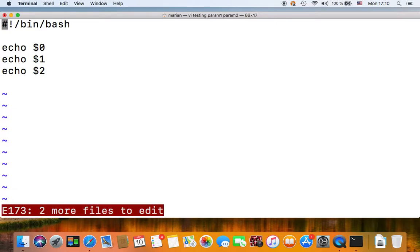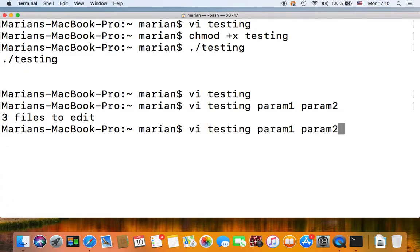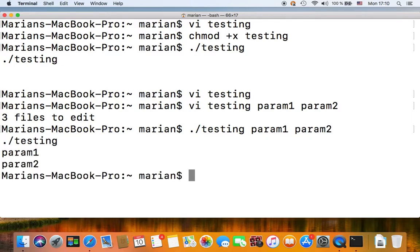But if you add some parameters to this script, sorry, let's just execute this properly.